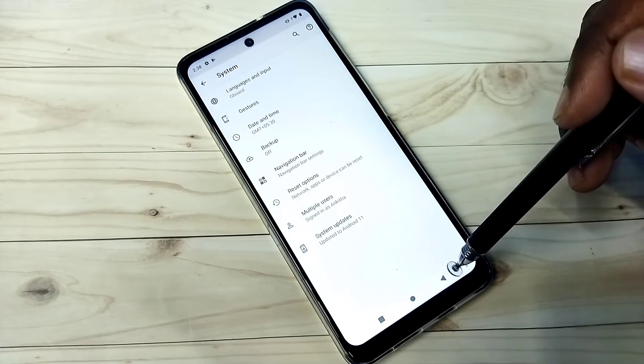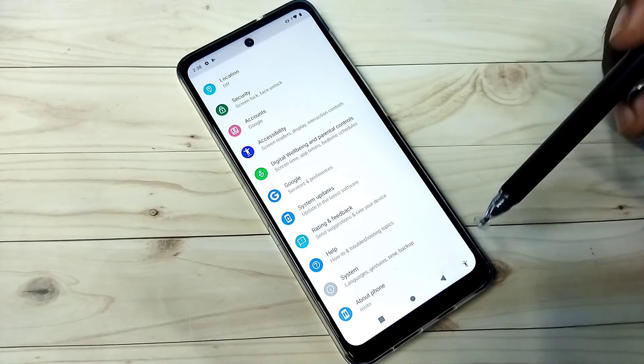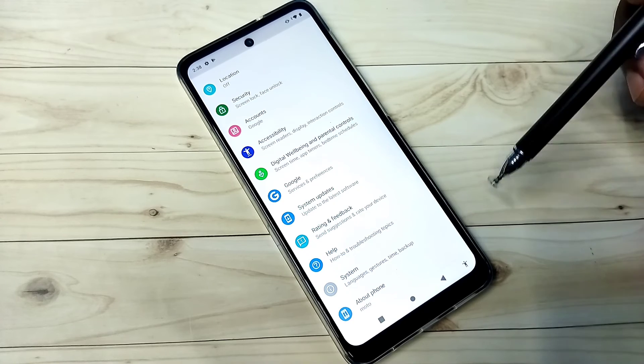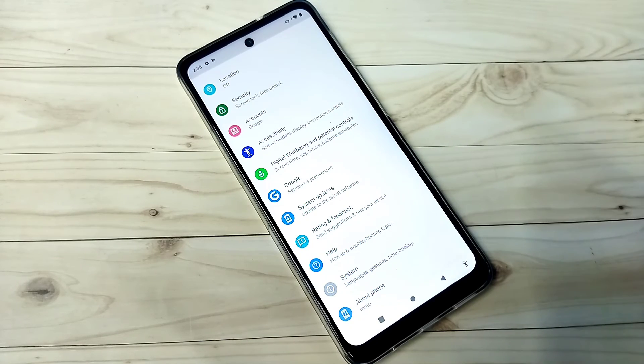So this way we can enable or disable Developer Options. Please try it.